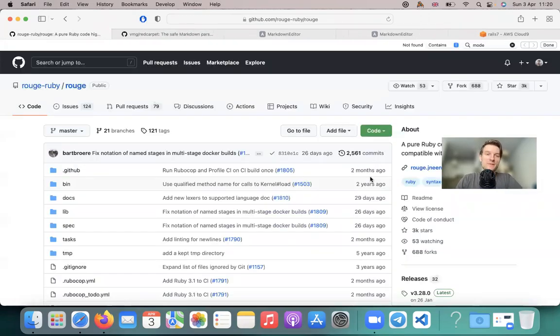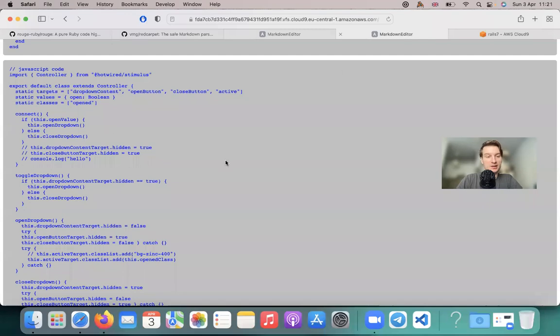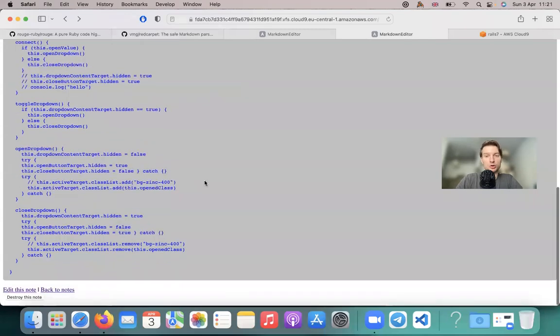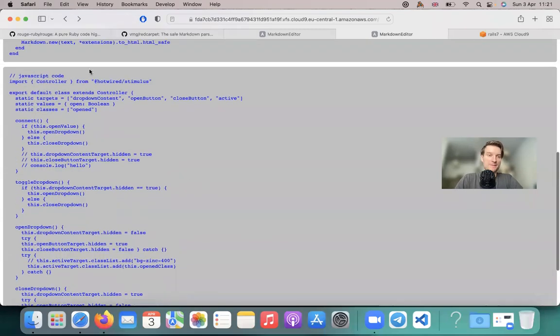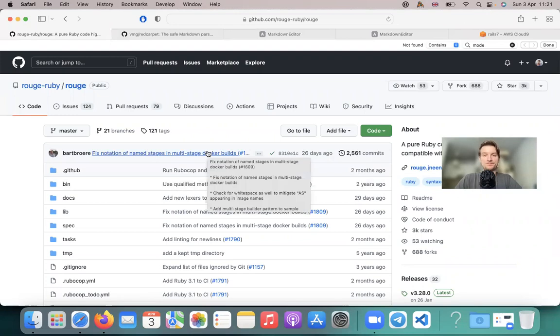And usually when you install the gem Red Carpet, Rouge always goes along to highlight the code correctly. So let's install the gem Rouge.